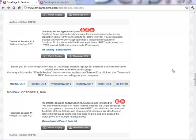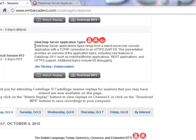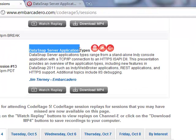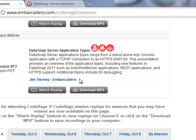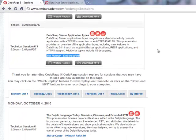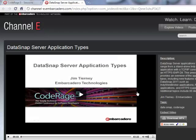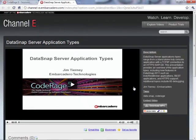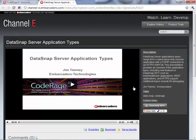A quite exotic type of a DataSnap server that is going to be implemented as a standard Windows service. So in-depth discussion of DataSnap server application types can be found in this DataSnap server application types session that was recorded by Jim Tierney from Embarcadero. So this is also available for playback at Channel E from Embarcadero. So if you want to have more theoretic and broader knowledge about different server application types I recommend this session.